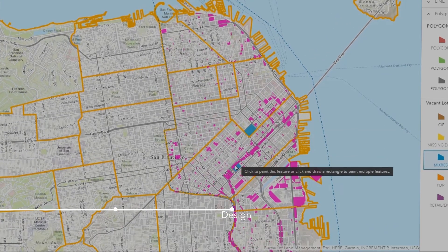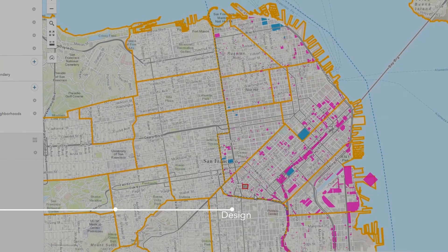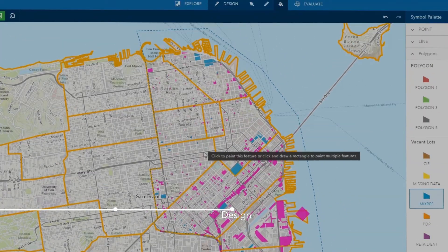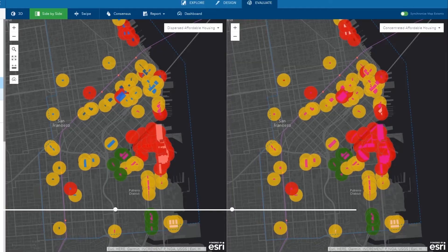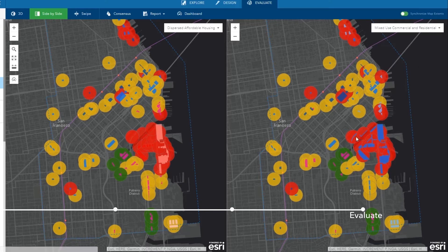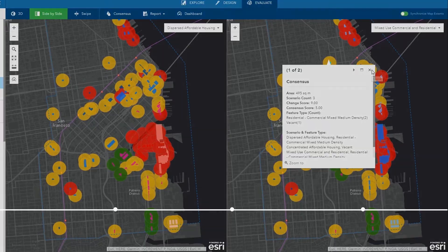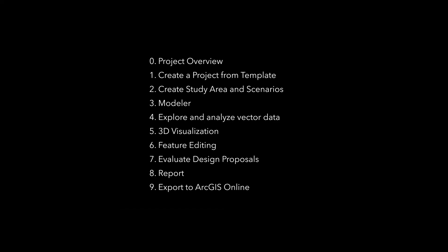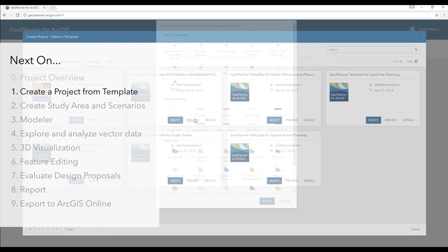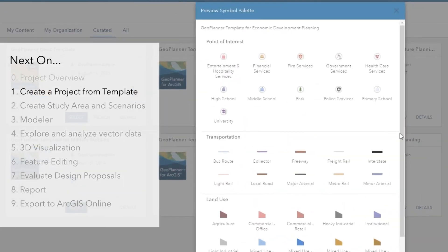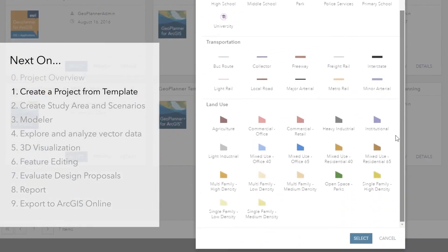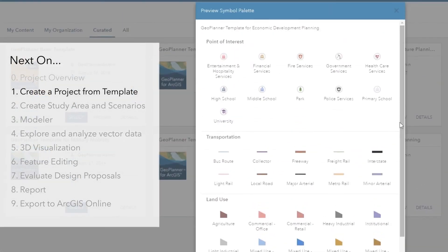In this video series, you will learn to select ideal vacant parcels for infill, propose different development styles, and reach consensus by understanding design impacts. The 9 videos will walk you through the project step-by-step and show you most of the features in GeoPlanner for ArcGIS. For a starter, the first episode will explain how to create a project in GeoPlanner.